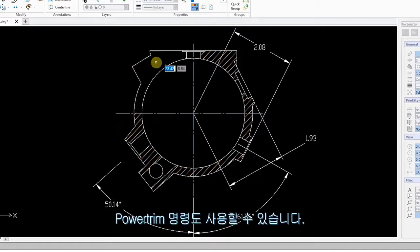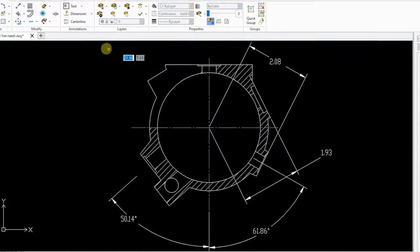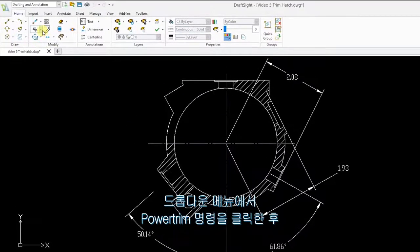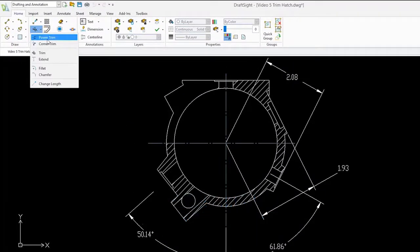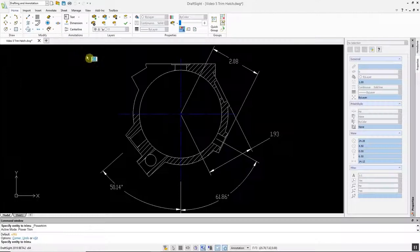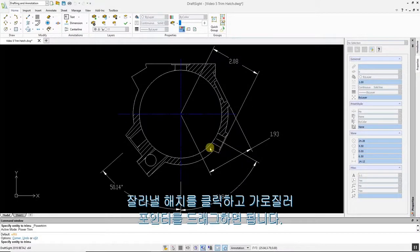You can also use the Power Trim command. From the dropdown menu, click the Power Trim command, and then click and drag the pointer across the hatch you want to trim.